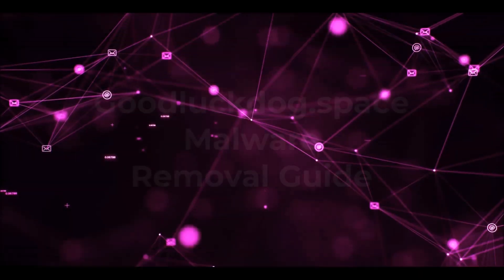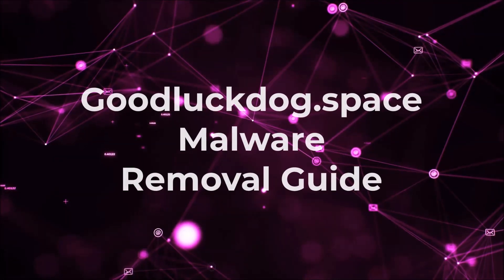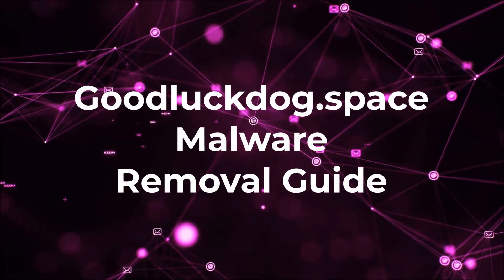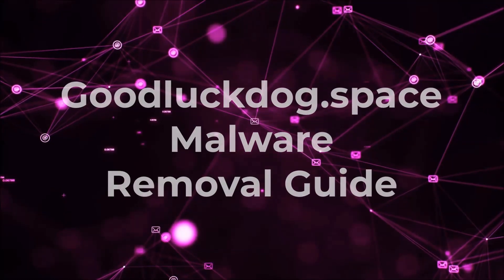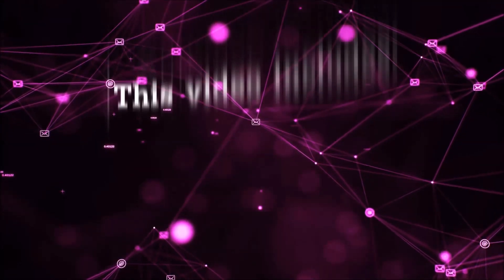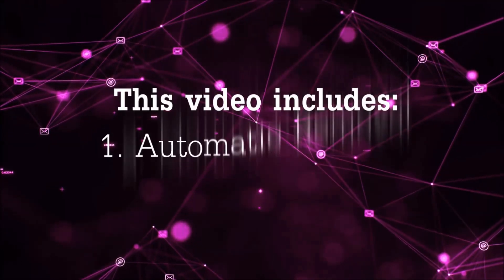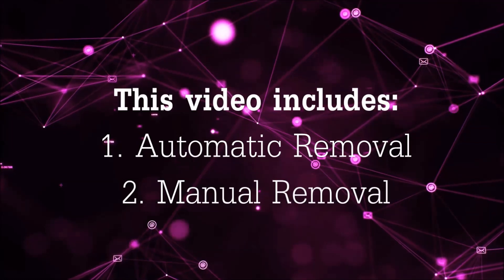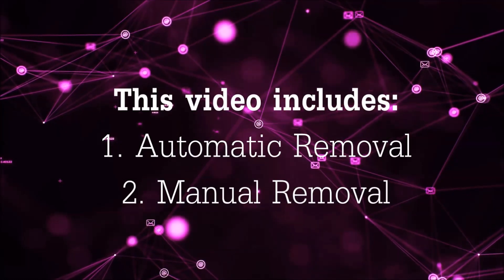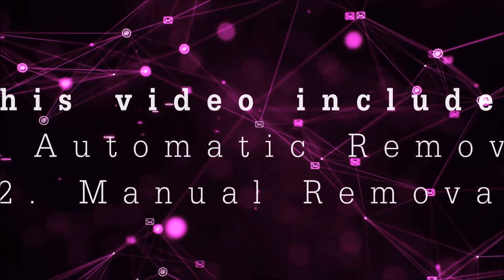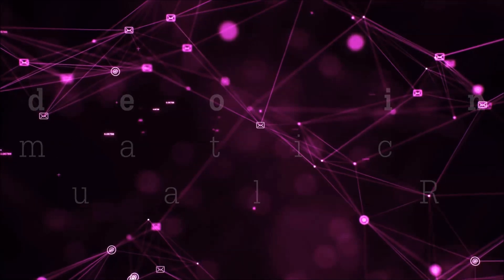Hey guys, Venti here at Sensors Tech Forum and I'm going to take you through the removal process of this nasty unwanted software. Now this video is going to be composed of two parts: automatic removal for the first part and then I'm going to take you through how a manual removal would be done.